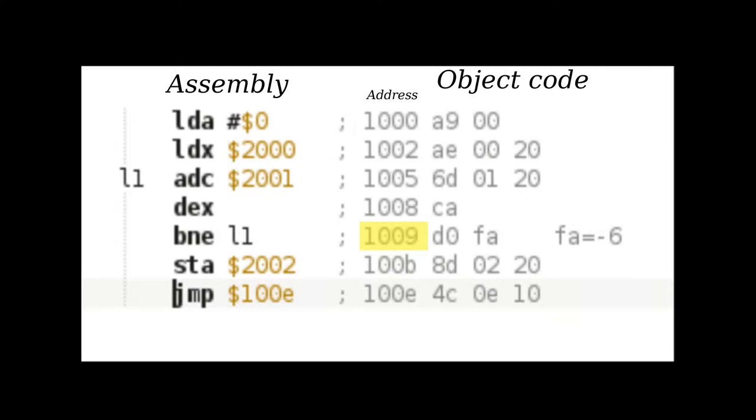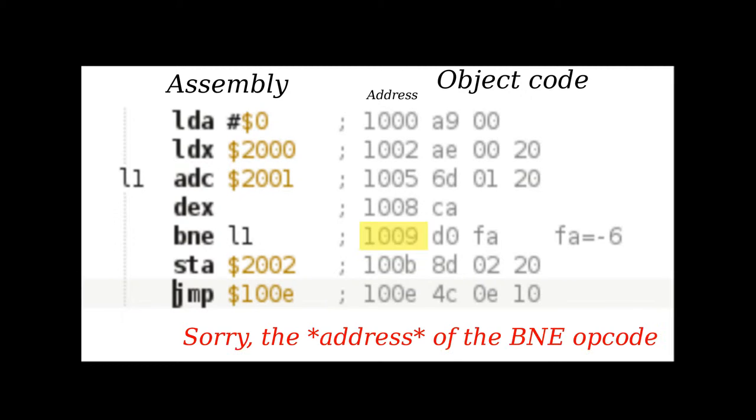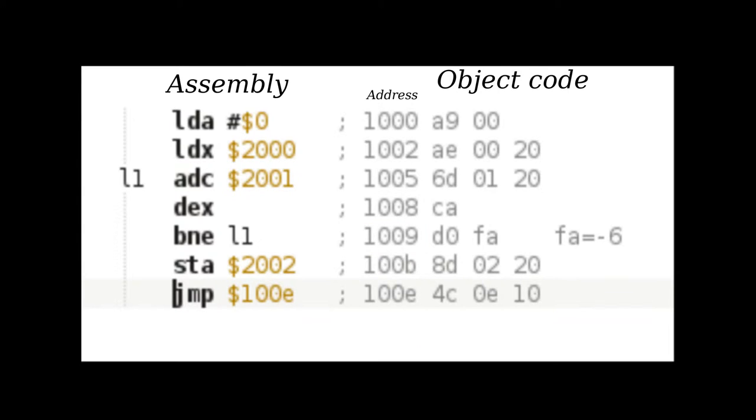At 1009, we have a branch instruction, followed by an offset FA, which shall in this case be interpreted as minus 6. The program counter offset is not, however, computed from the value of the BNE opcode, that is 1009, but rather the offset of the next opcode, the STA at 100B. I guess the reason for this is that the program counter is actually 100B when the CPU knows what to do to the program counter.